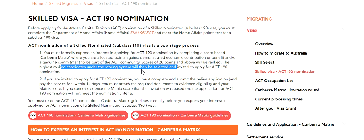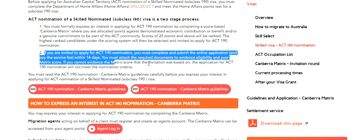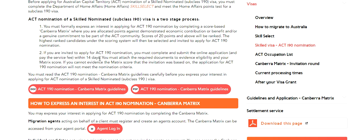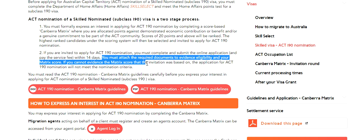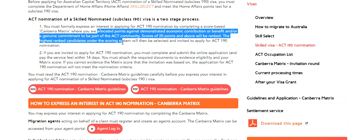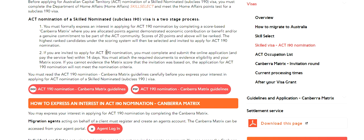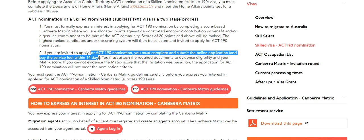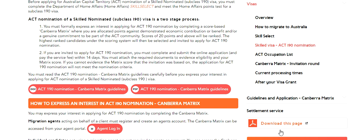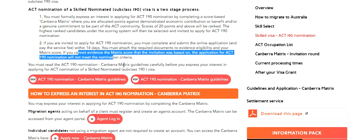So in order to qualify for 190 from ACT you must meet 20 points. Once you meet 20 points they are going to rank and then invite the highest ranked candidates - so it depends upon your points. If you are invited to apply for ACT nomination, you must complete and submit the online application and pay the service fee within 14 days. Once you are nominated, you have 14 days to finish the other formalities. You must attach the required documents to evidence eligibility and your matrix score.